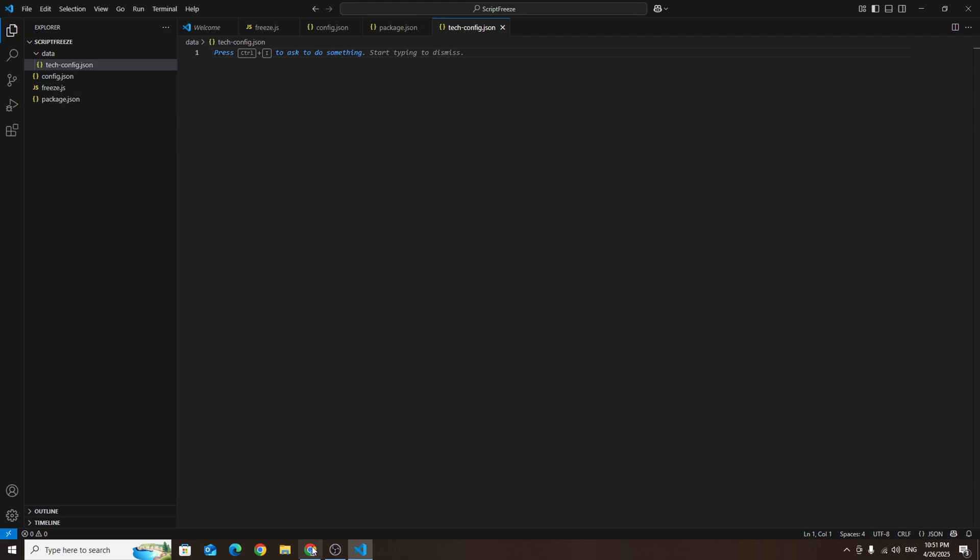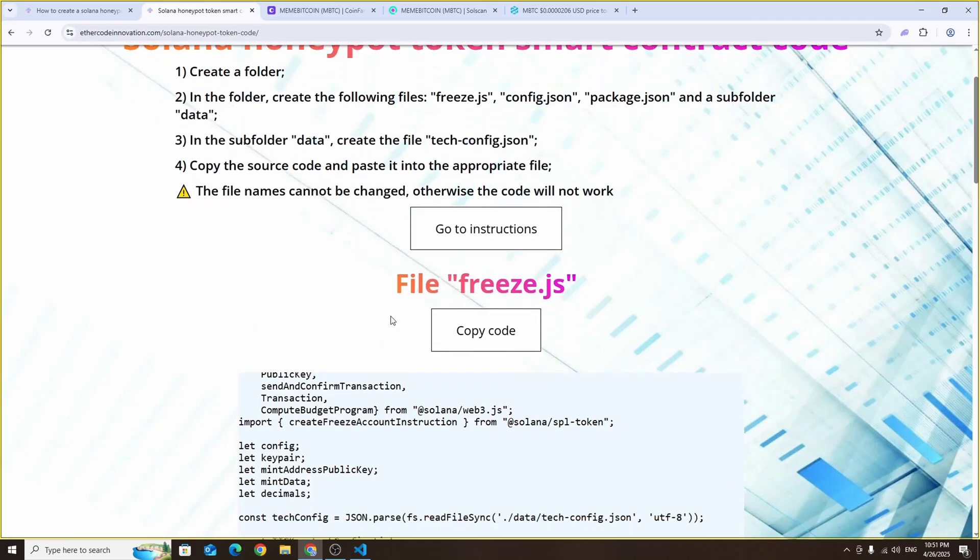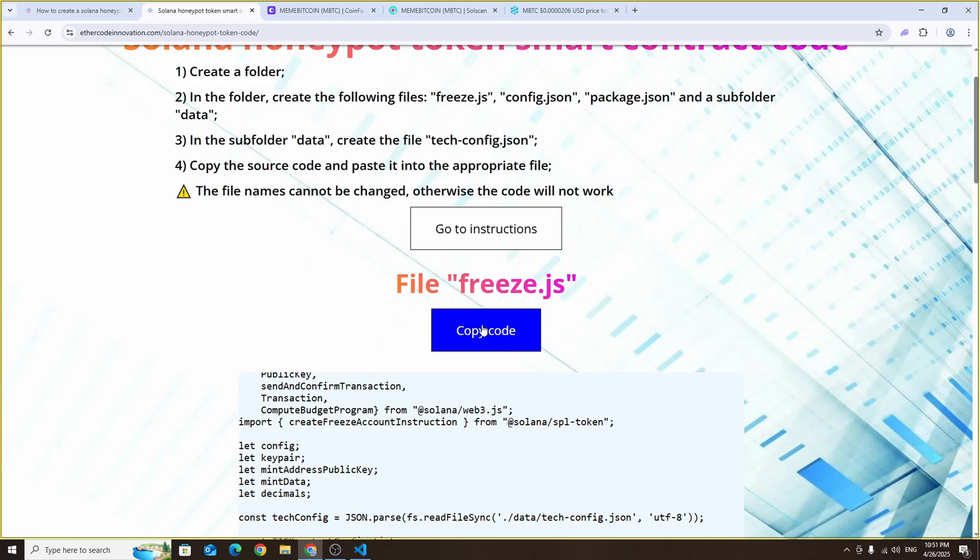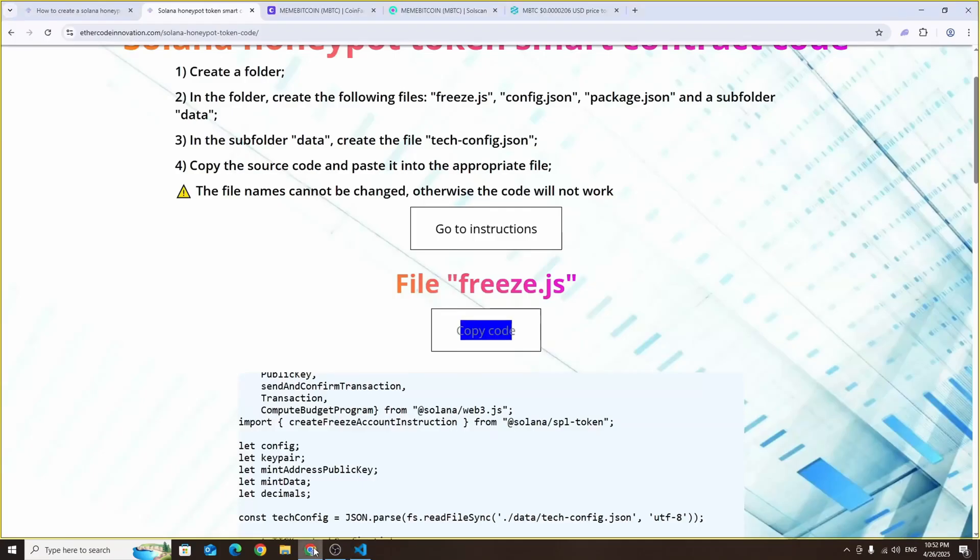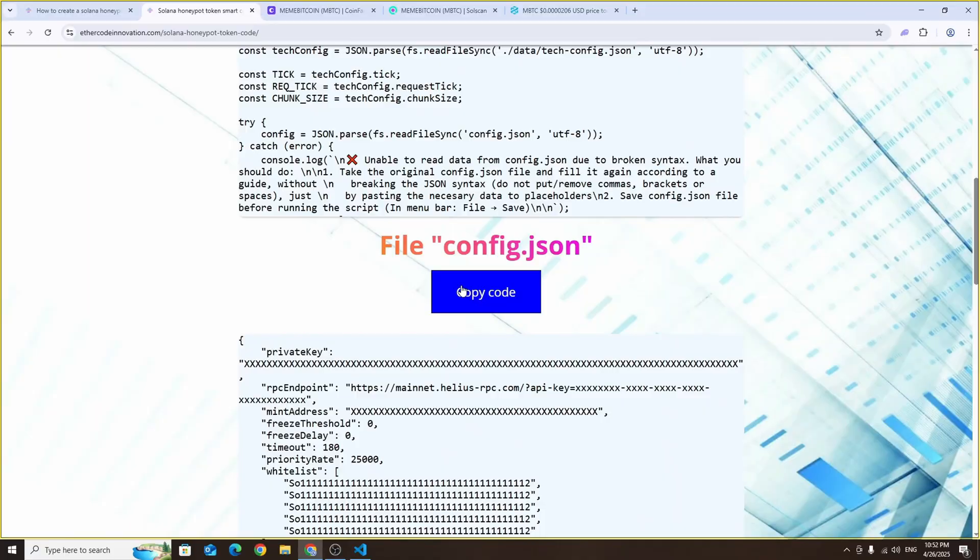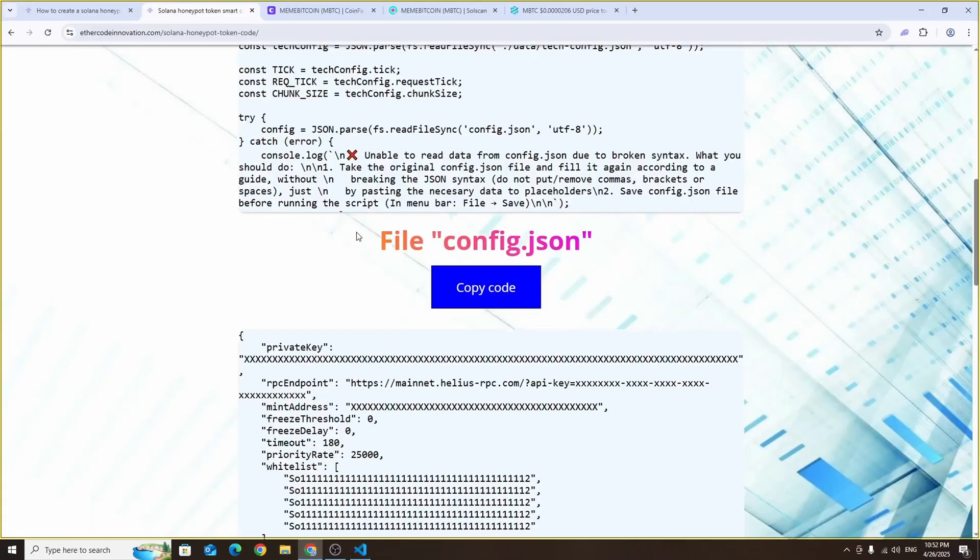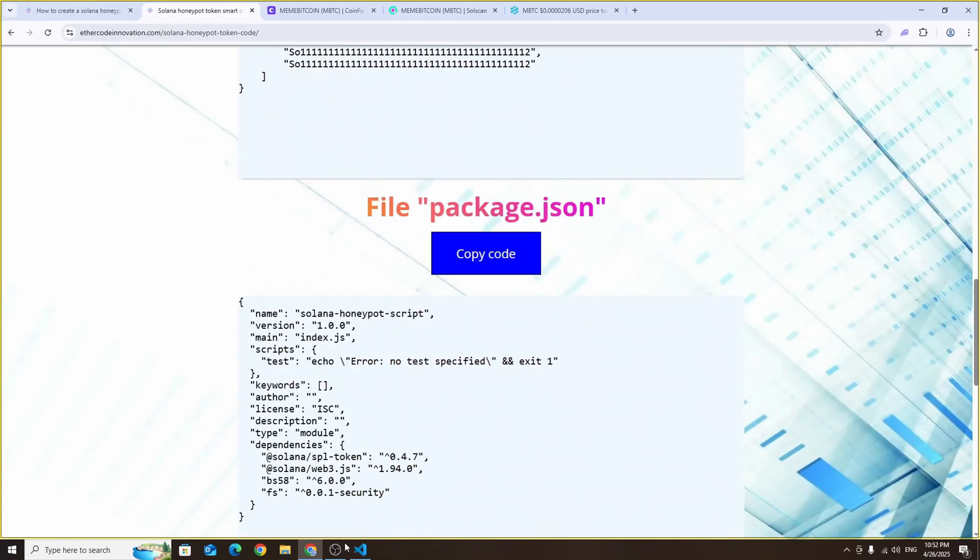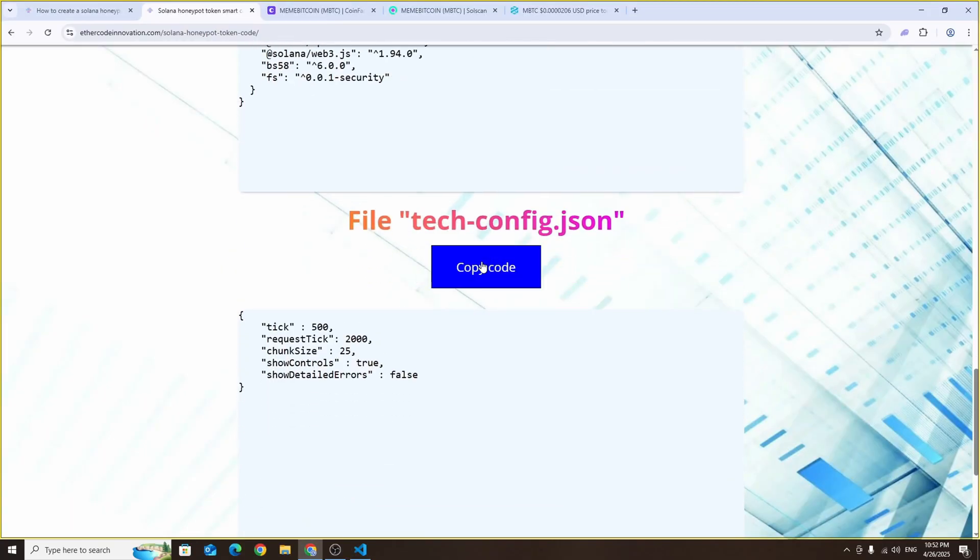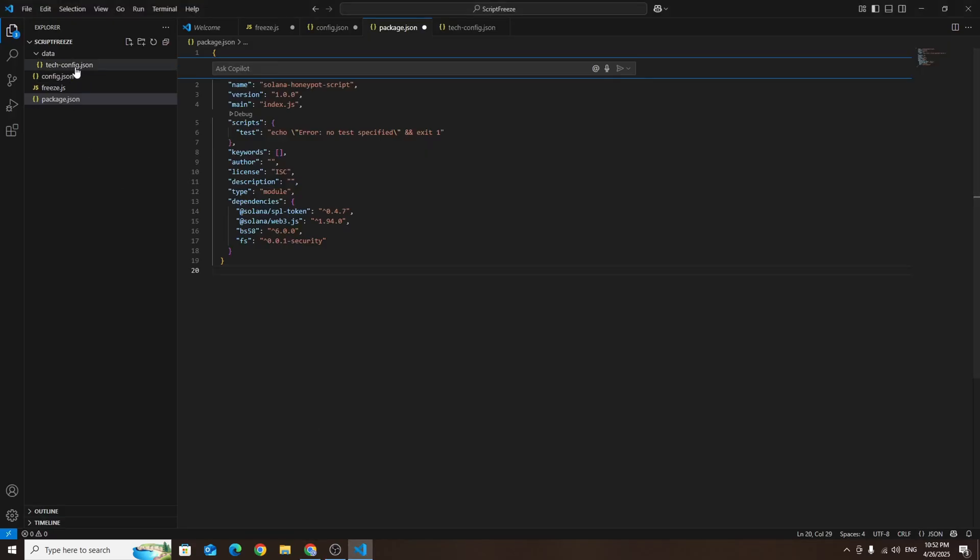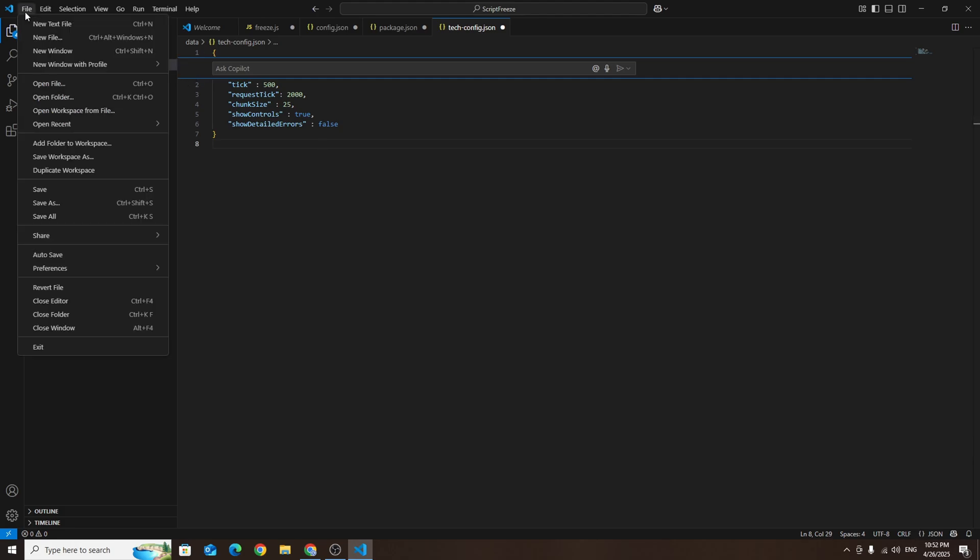After that go to our website using the link in the video description where you'll find a page with four code snippets. Each snippet will be clearly labeled with the name of the file it belongs to. All you need to do is copy each piece of code and paste it into the corresponding file in Visual Studio Code. Once you've added all the code save everything by clicking file and then save all.